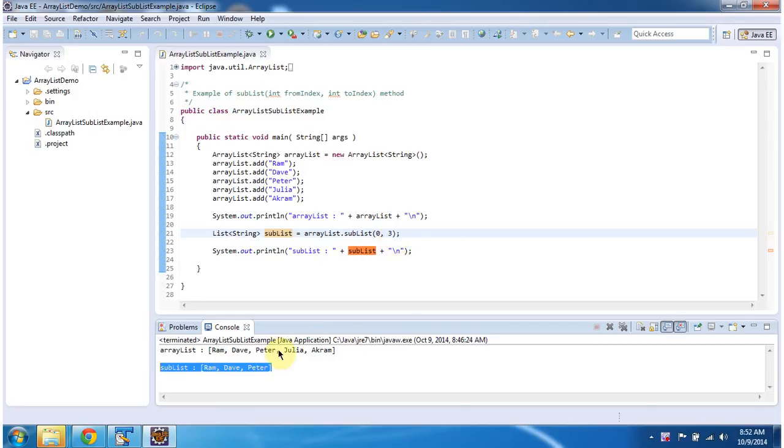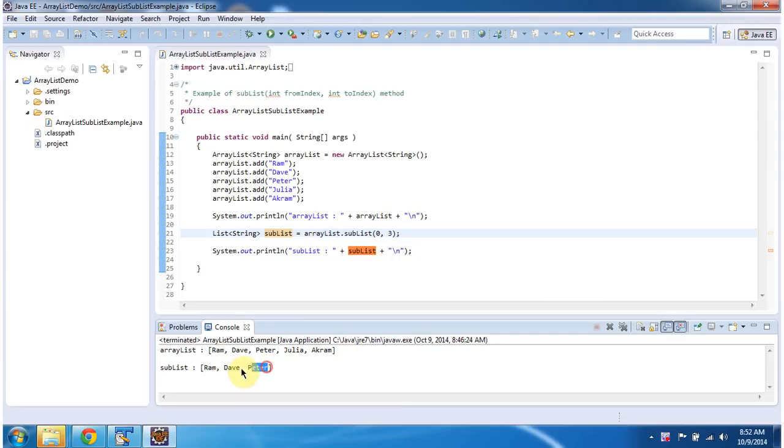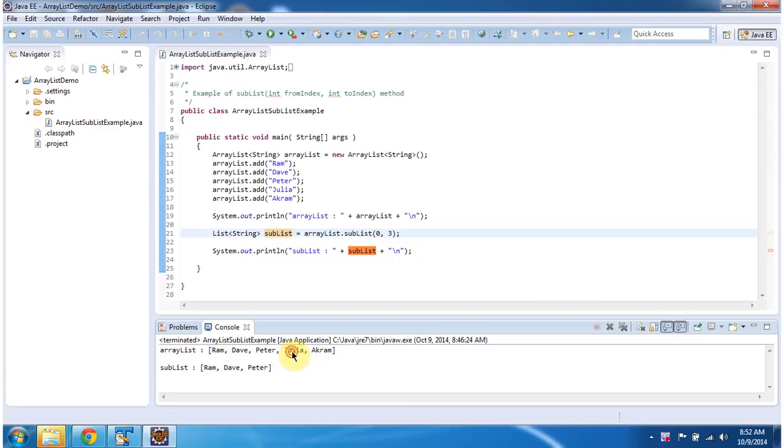So 0, 1, 2 - these elements will be present in the sublist. The third index element which is Julia will be excluded.